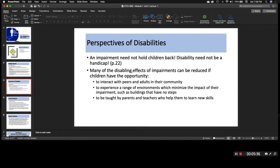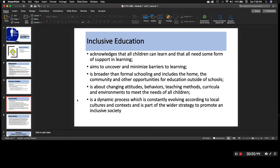The main point in the perspectives is that the disability should not define a student and should not limit a student — which we all know, we should always be working towards an inclusive education setting. Inclusive education acknowledges that all children can learn and that all need some form of support in learning. That applies to most students who haven't been officially diagnosed. However, it's very important for students who have been diagnosed and do have an IEP or 504 plan. Inclusive education aims to uncover and minimize barriers to learning — meaning every single day or every year you're working towards doing this better.